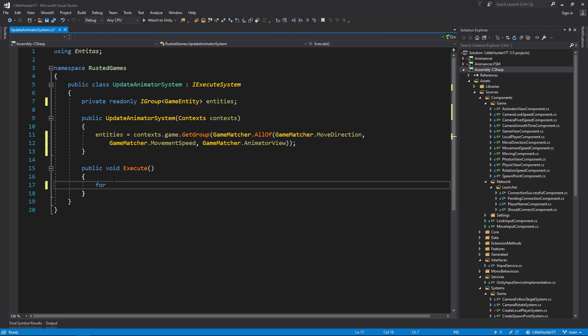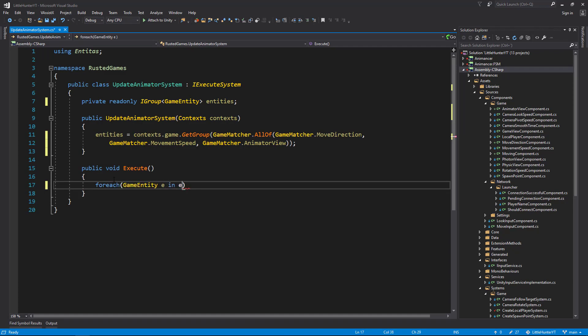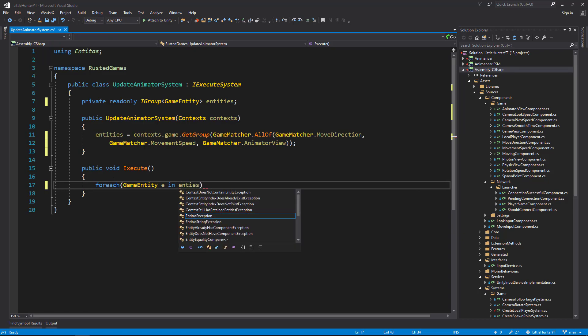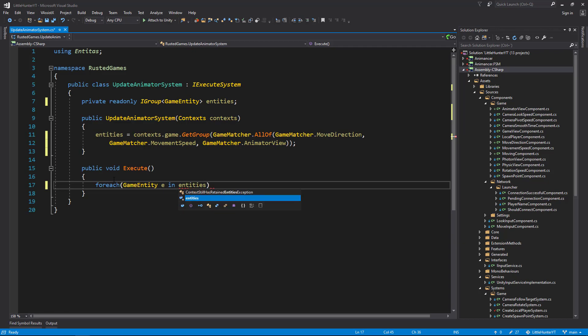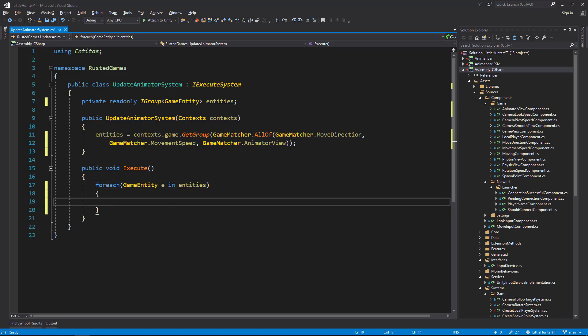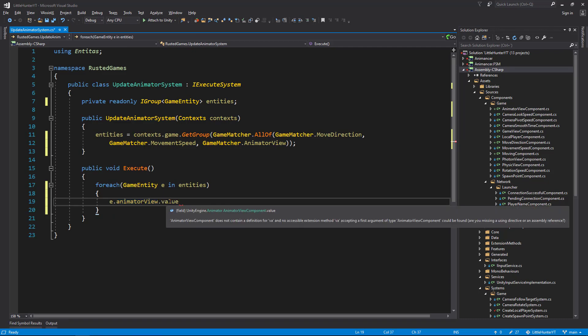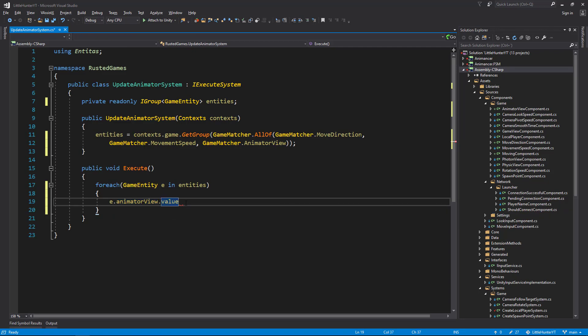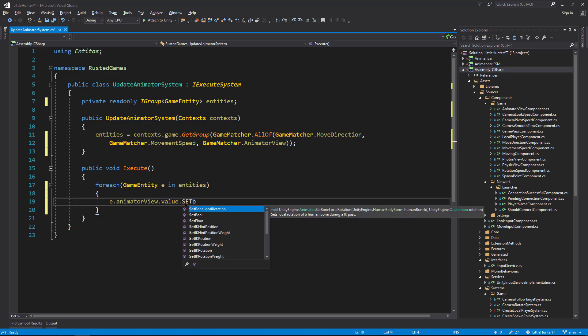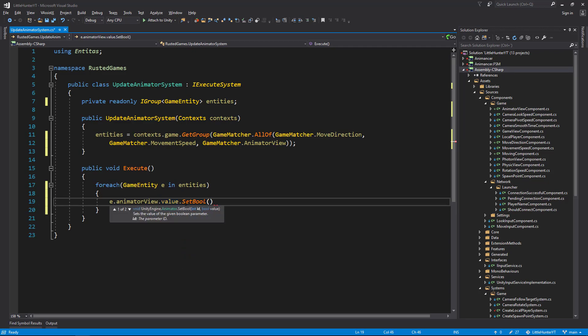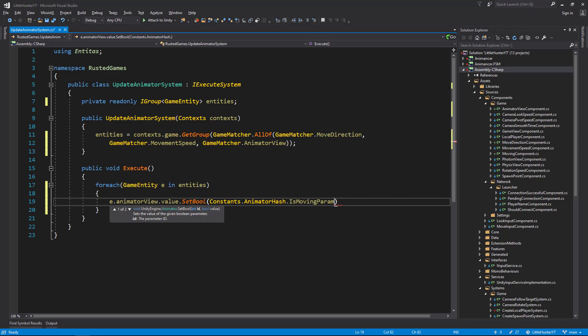Now that we have the group that we need to work with, we can go to the execute function and do our foreach GameEntity. Here what we need to do, since we know that this group already has an AnimatorView, we just need to fetch it. So animatorView.value will retrieve the animator component, and from here we set the bool. From our constants we retrieve the hash IsMovingParam.